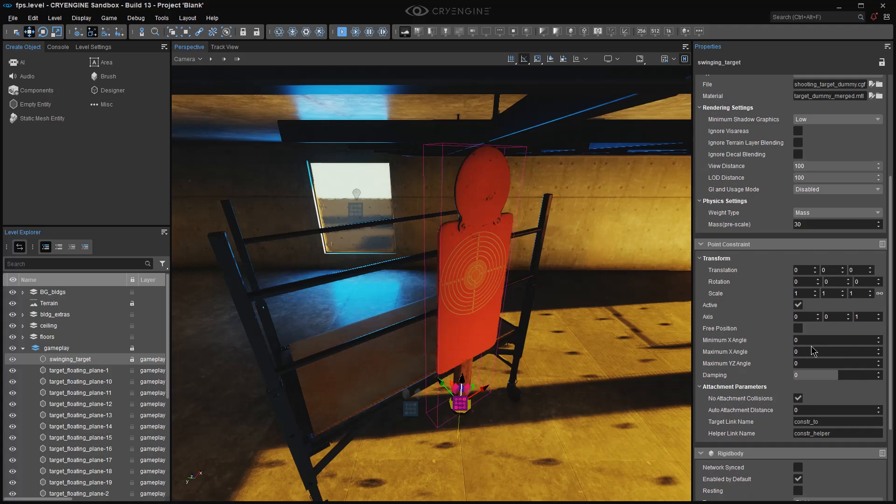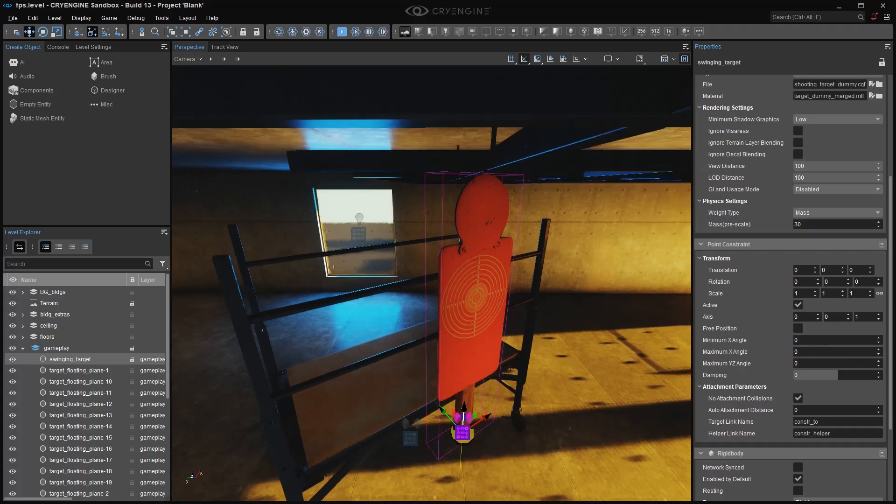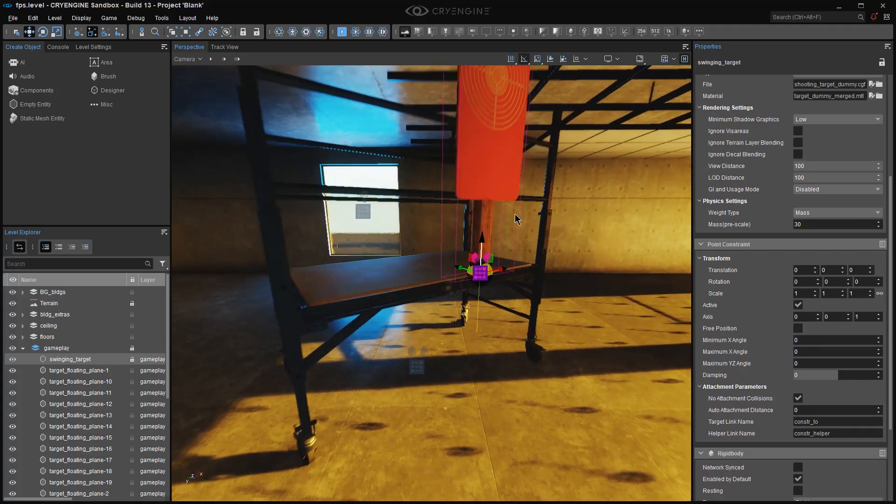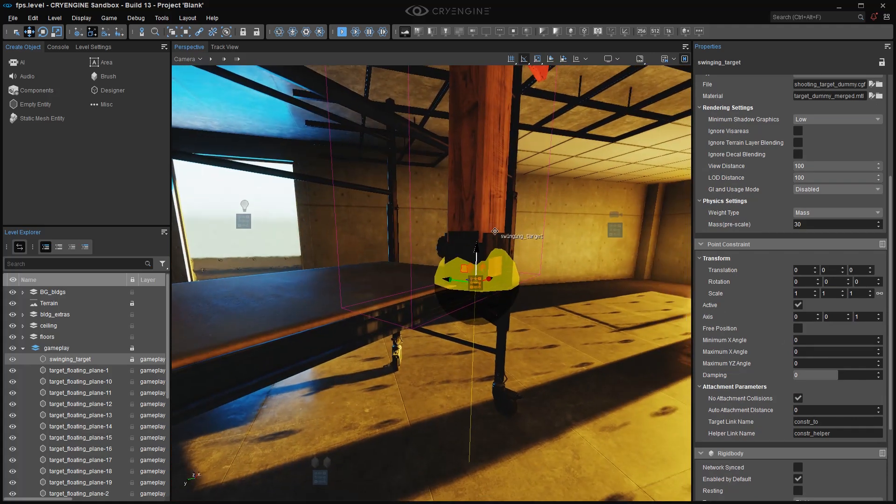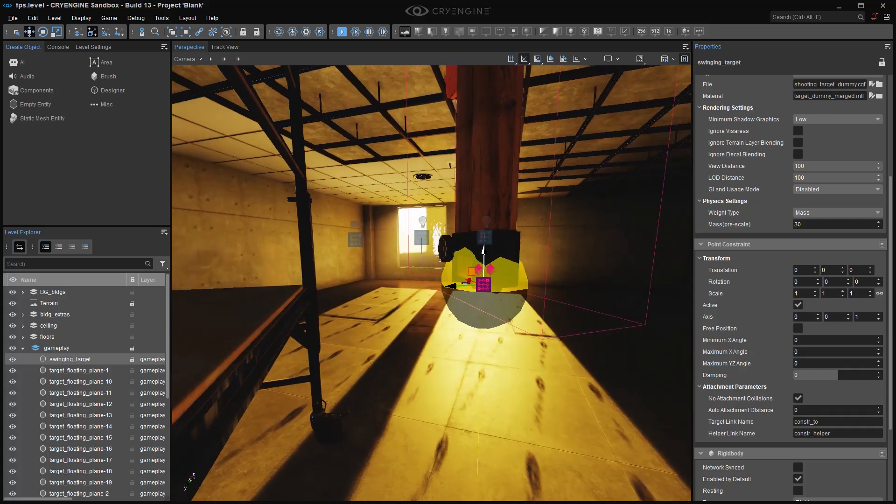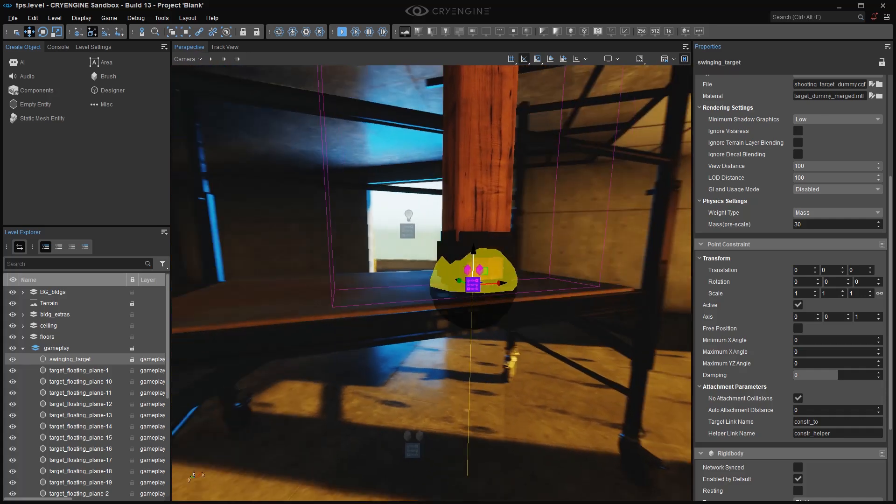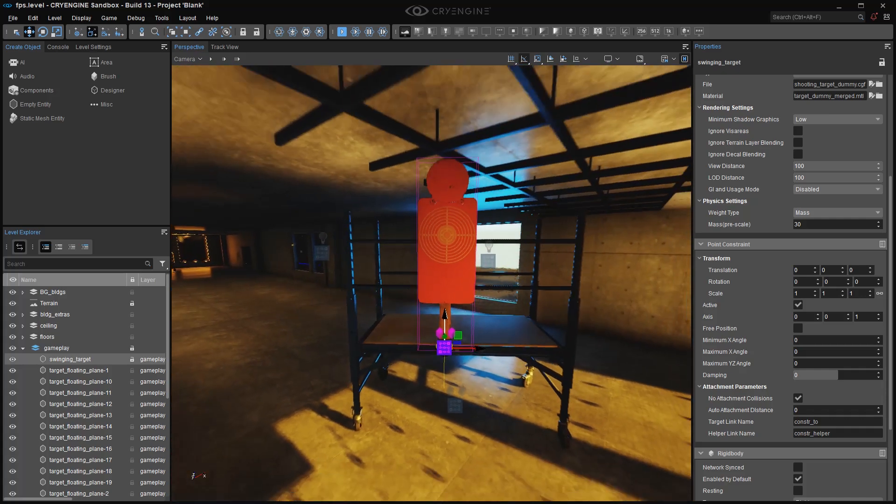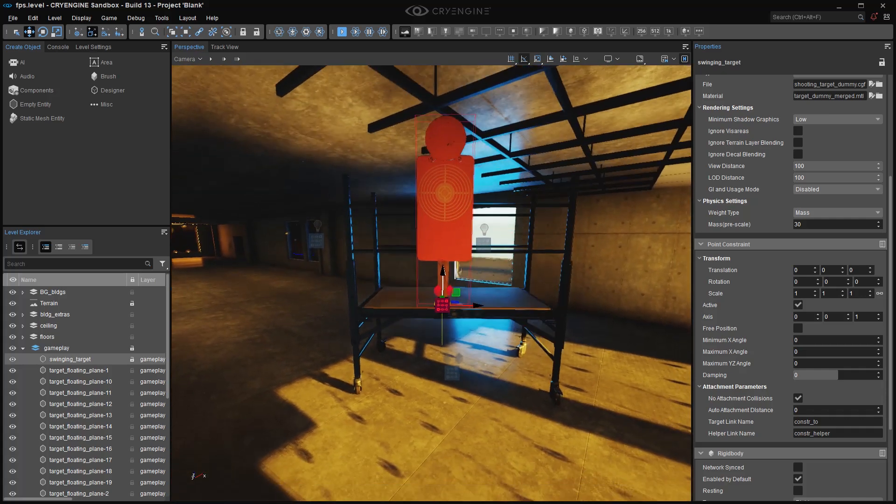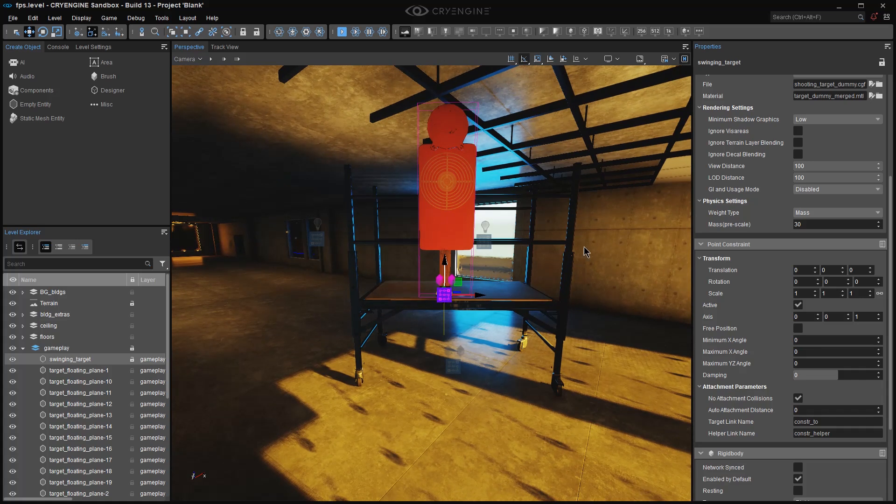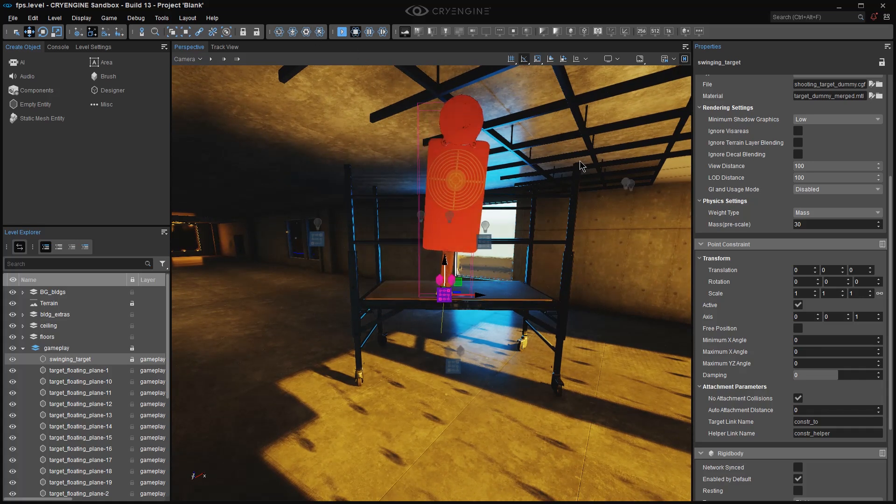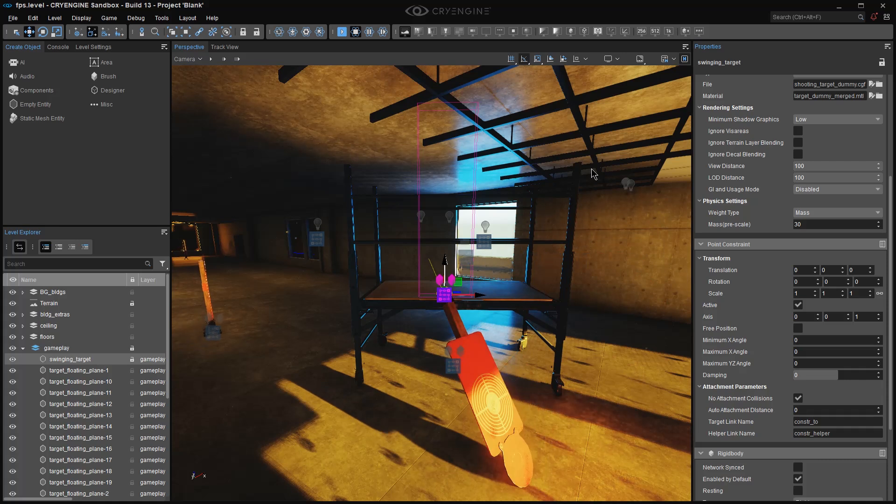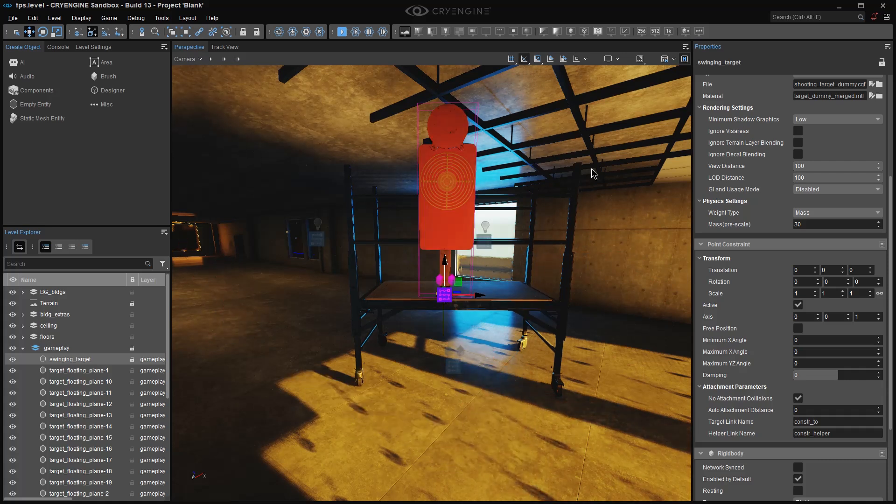Now by default, the constraint that you add is going to be at the pivot of the object. You're going to see that indicated by this little entity icon. So with the point constraint placed at the pivot, the default point on this object, if I turn on my physics with Ctrl-P, what's going to happen is the object is simply going to rotate from that pivot point and fall over.